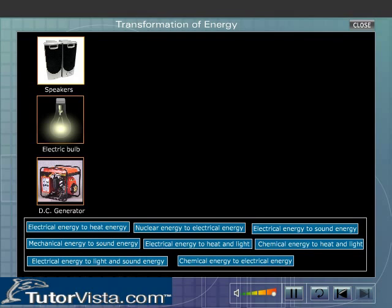Transformation of Energy — Activity. Shown here are a few devices that work due to transformation of energy. Classify them according to the transformation. Observe the highlighted image and click on the appropriate transformation.